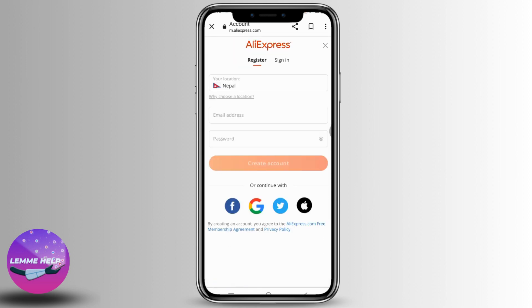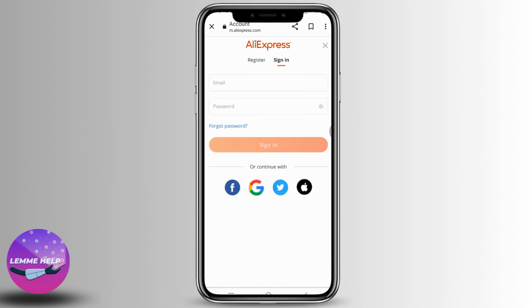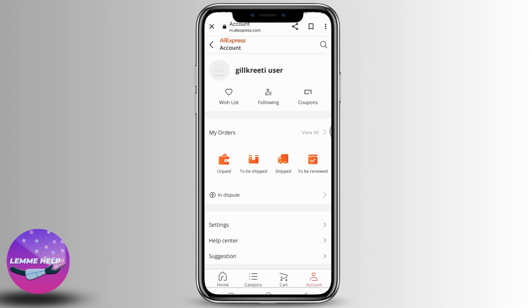Go to the sign in section. Now type in the credentials associated with your AliExpress account to log in. After you log in, you're going to land on this kind of page. Tap on the three dots at the top right corner, then tap on the desktop site option, and you will land on this kind of page.